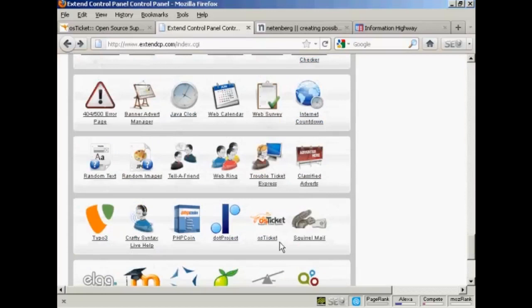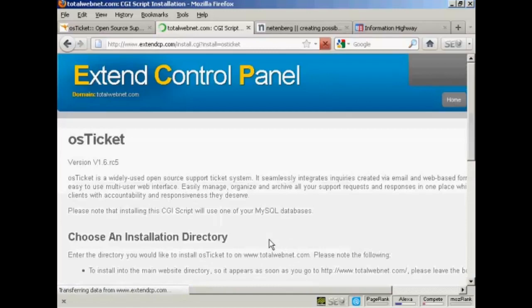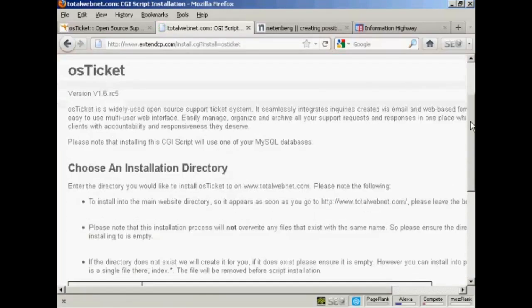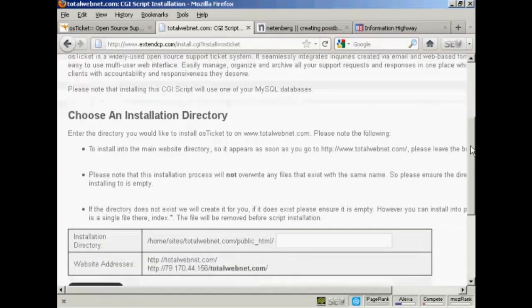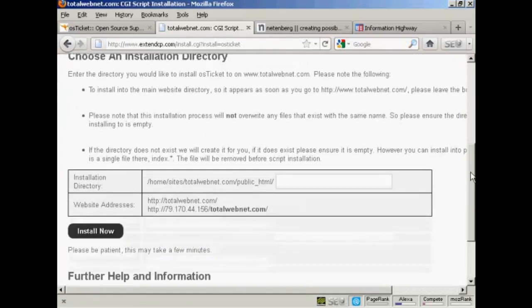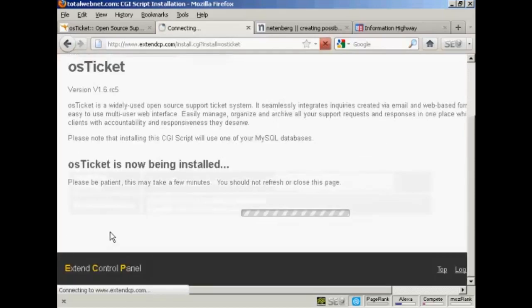First thing to do is click on the link. And then we need to choose an installation directory. So I'm going to install this under Blog and Help Desk. And then click on Install Now.